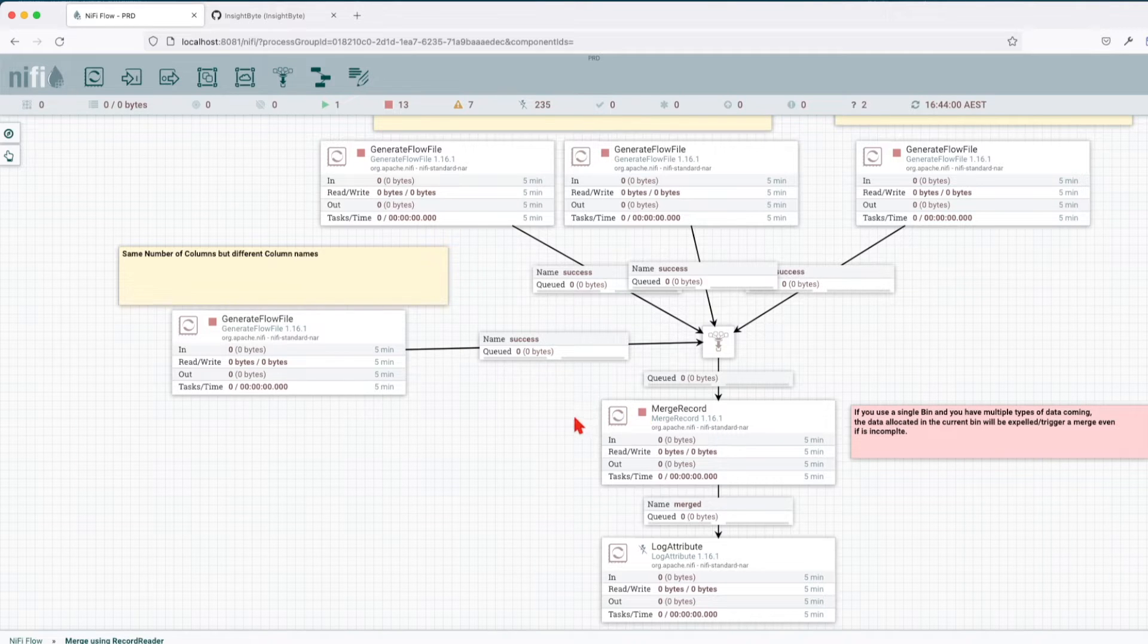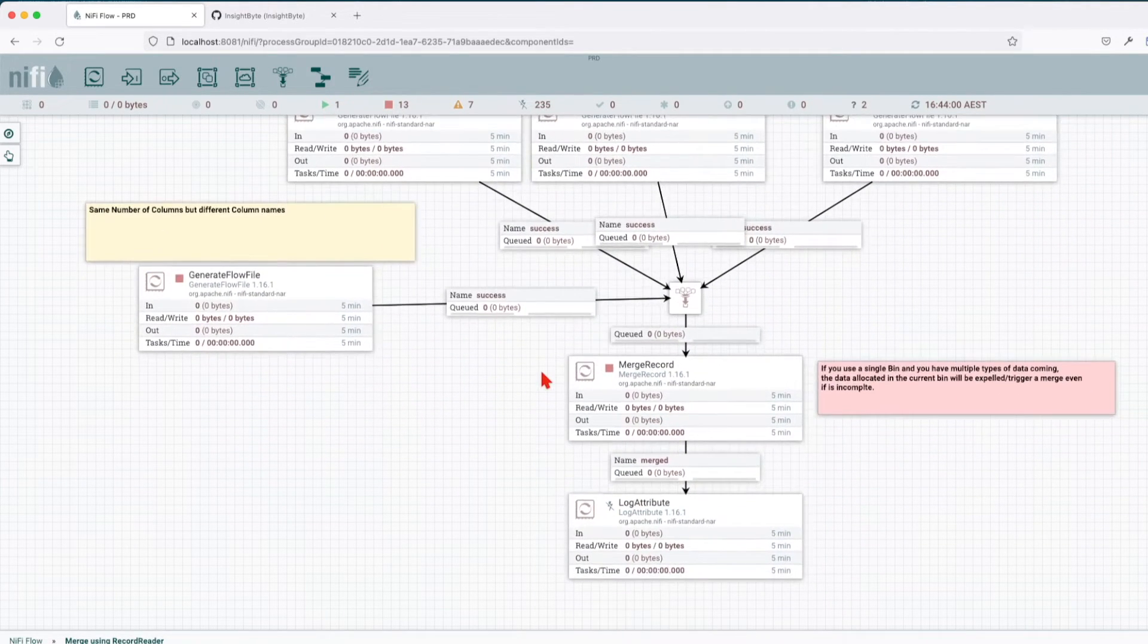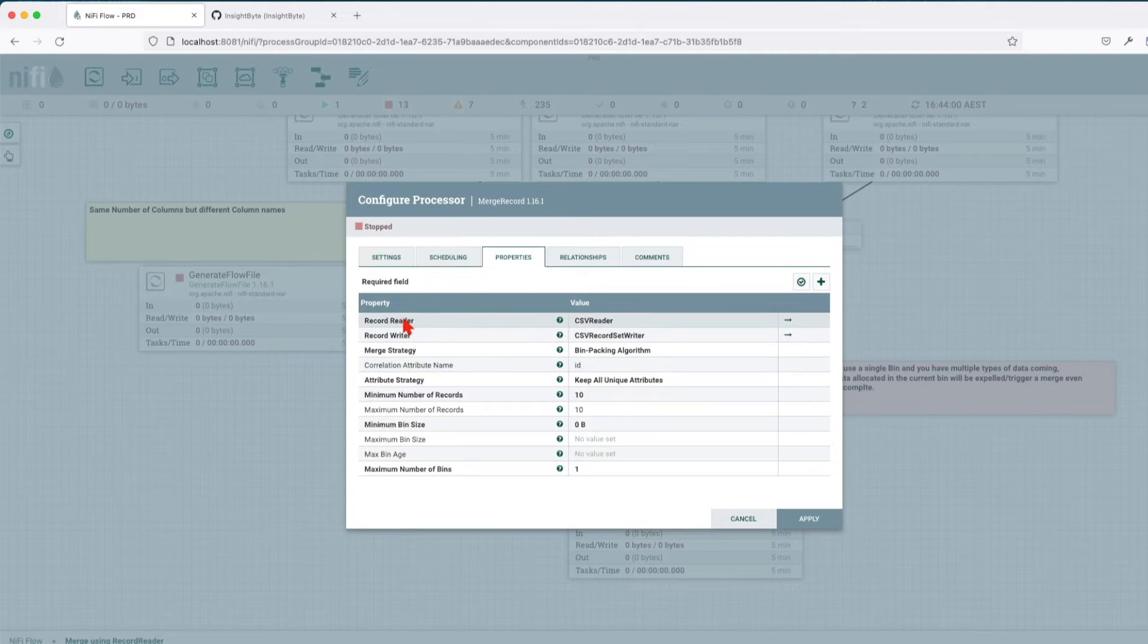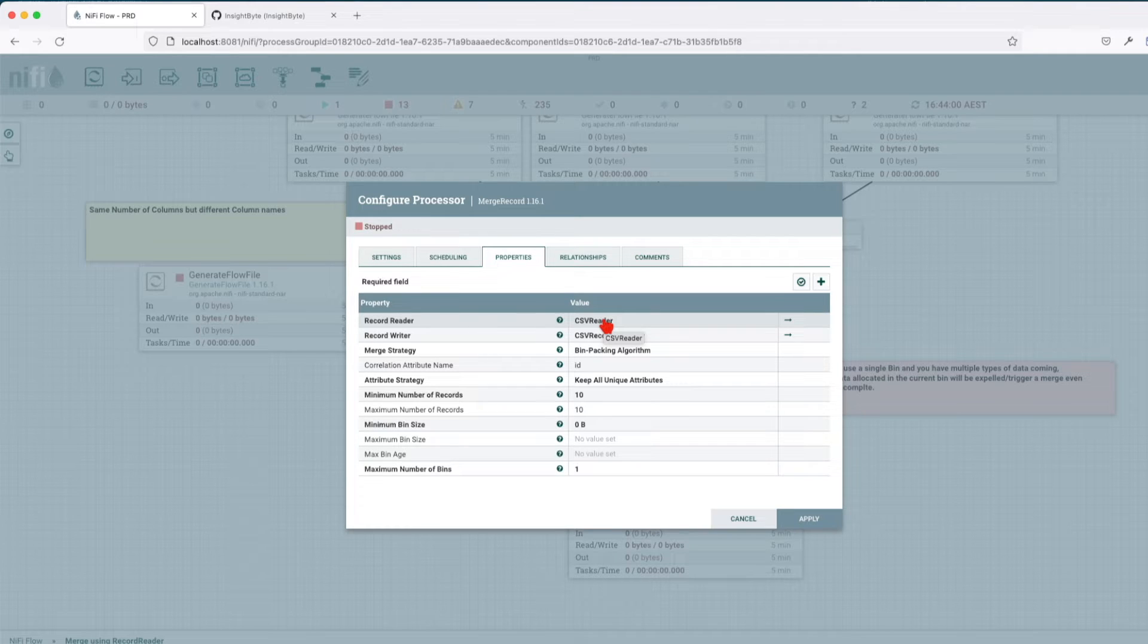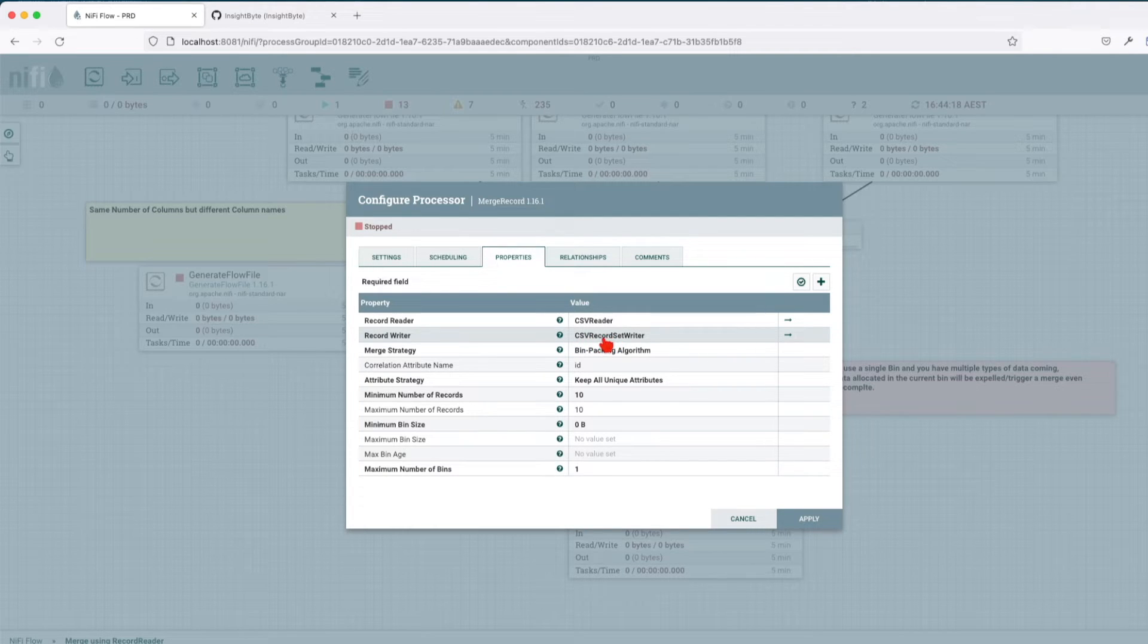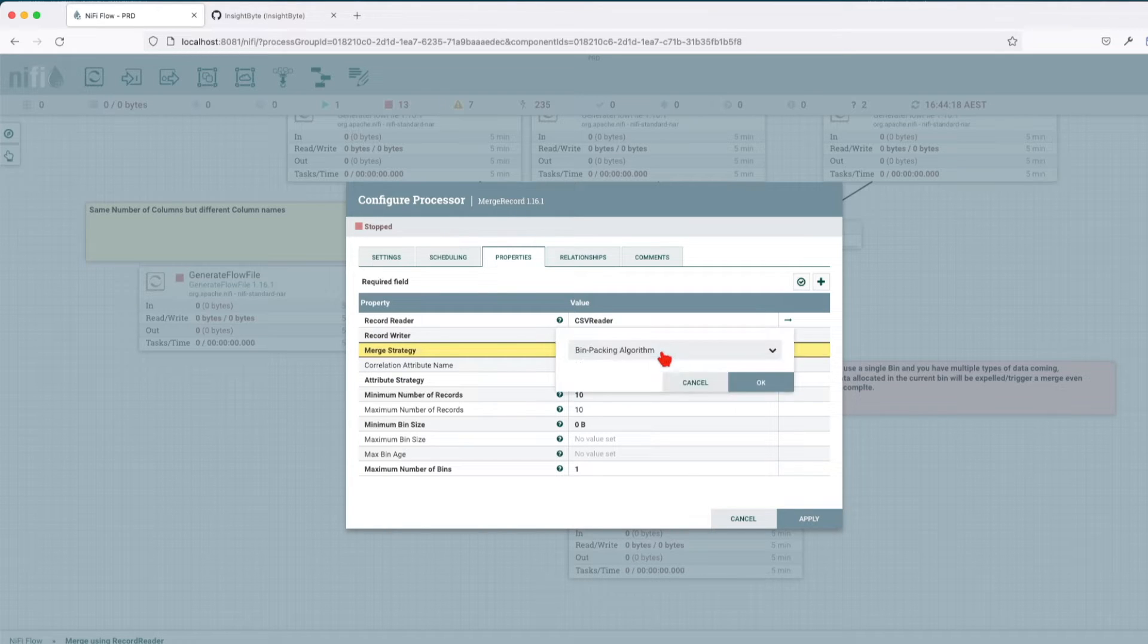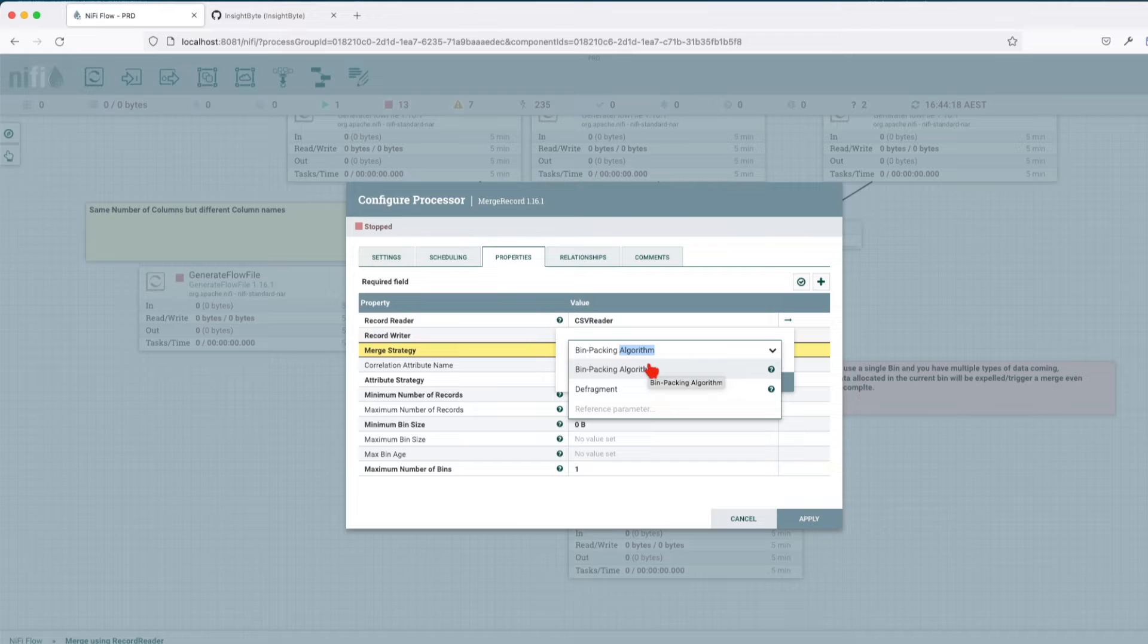Let's go ahead and explain the options in the merge record. Basically, the merge record will have to receive an incoming data stream that it will parse using a record reader. In our case we're going to have a sample CSV and then we're going to write it back with another record writer which is a CSV record set writer. The merge strategy is going to be bin packing algorithm, or we have defrag, which I've covered those strategies in our previous tutorial. I'll put the link in the description for those who are interested.